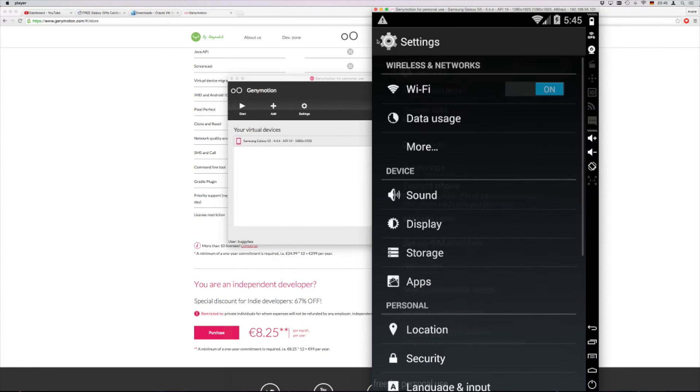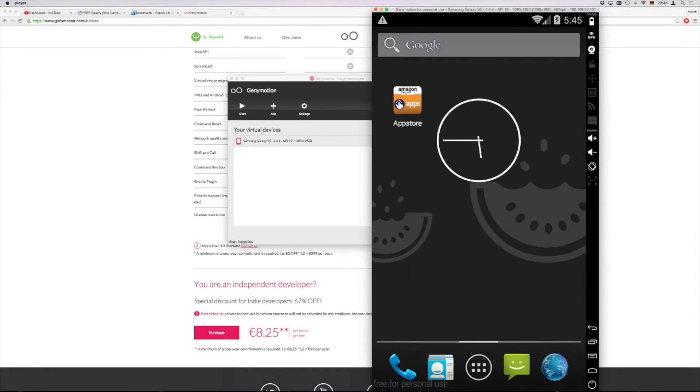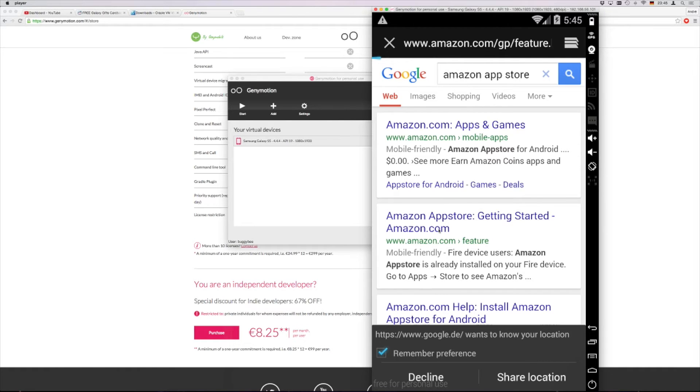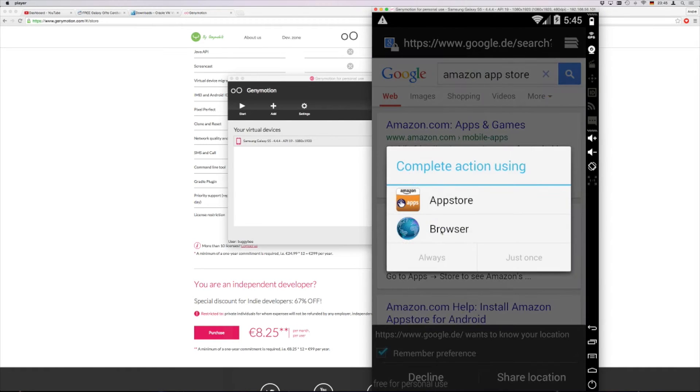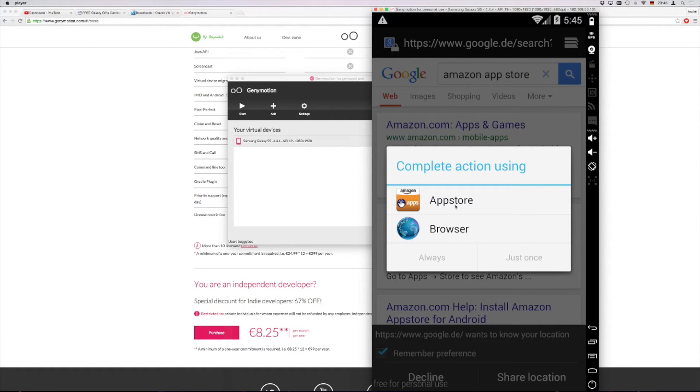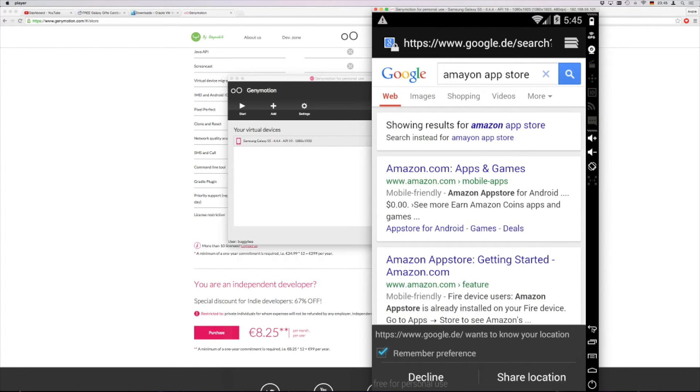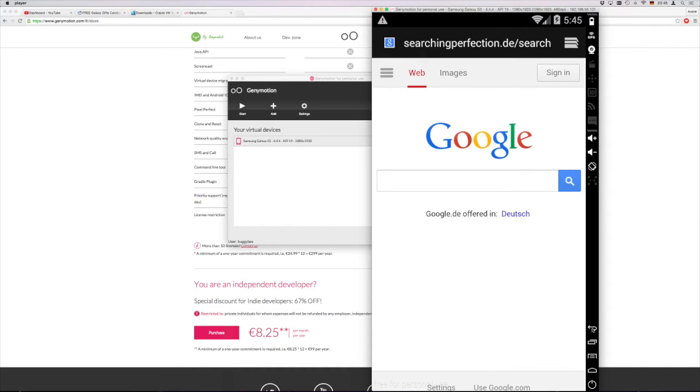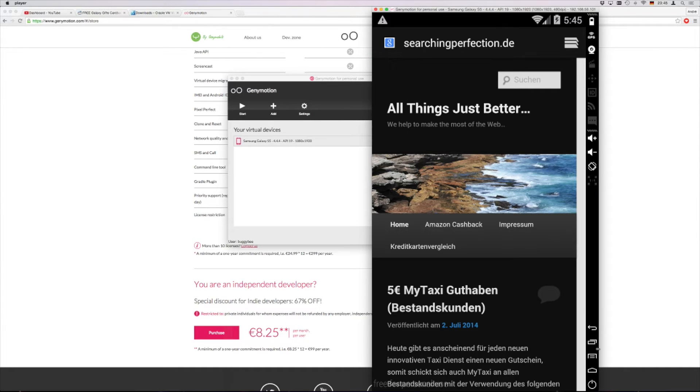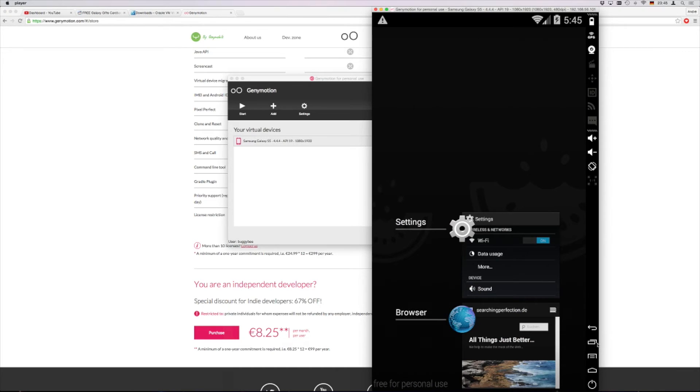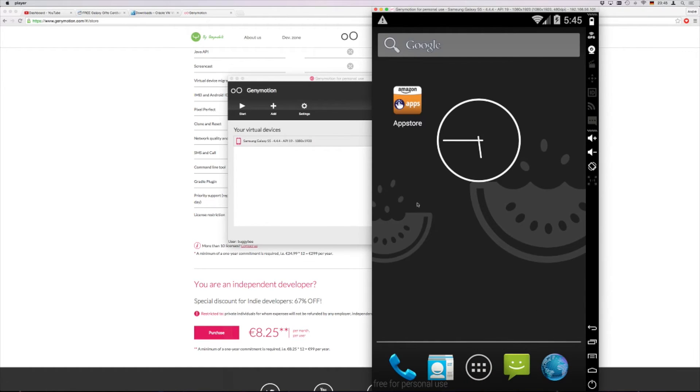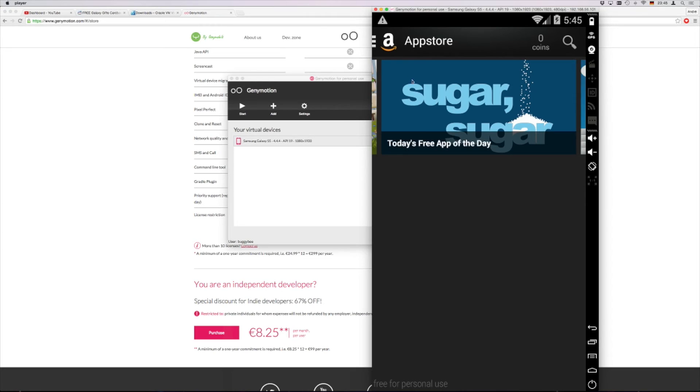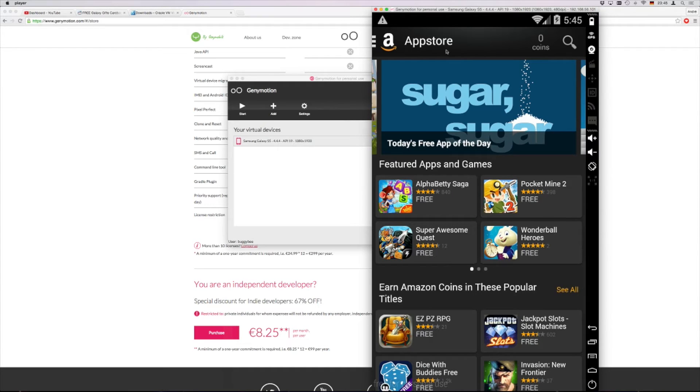After we have this done, we go basically where we have been a minute before. So we go to Google, Amazon app store. Look for this getting started Amazon. Click here. Then you come to the web page where you can install the app store. Now I have already done this. And then you double click on this icon here. And basically the Amazon app store is starting.